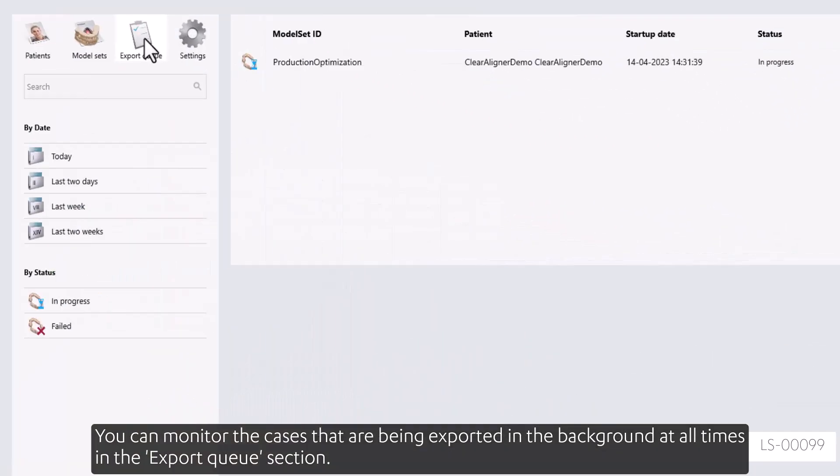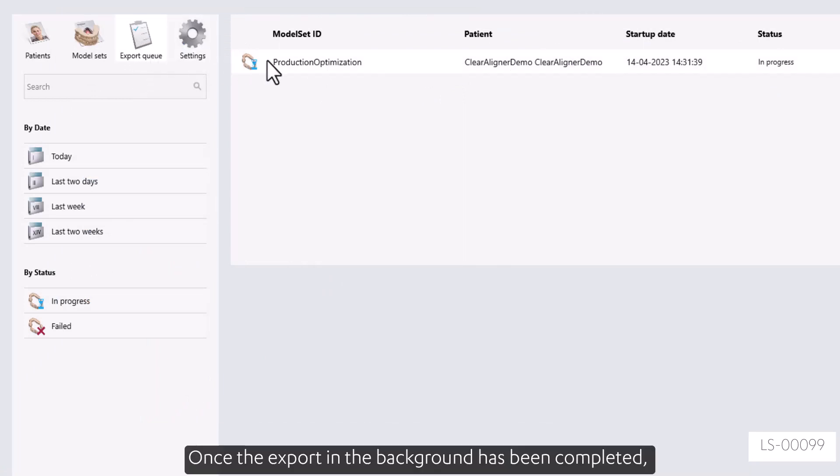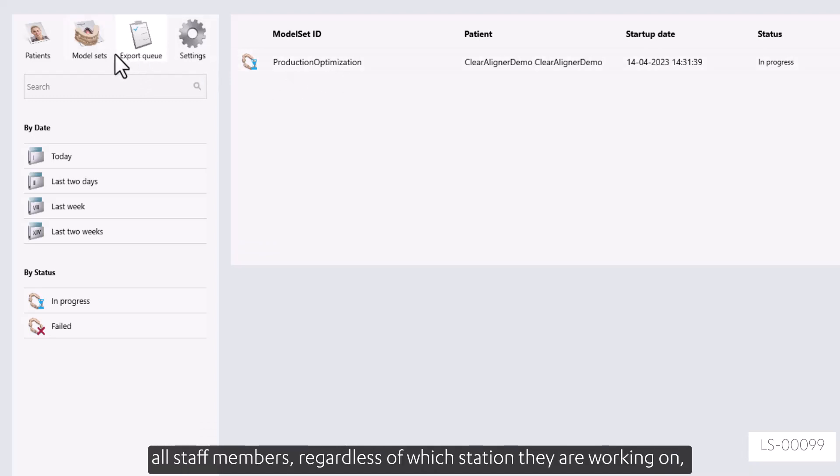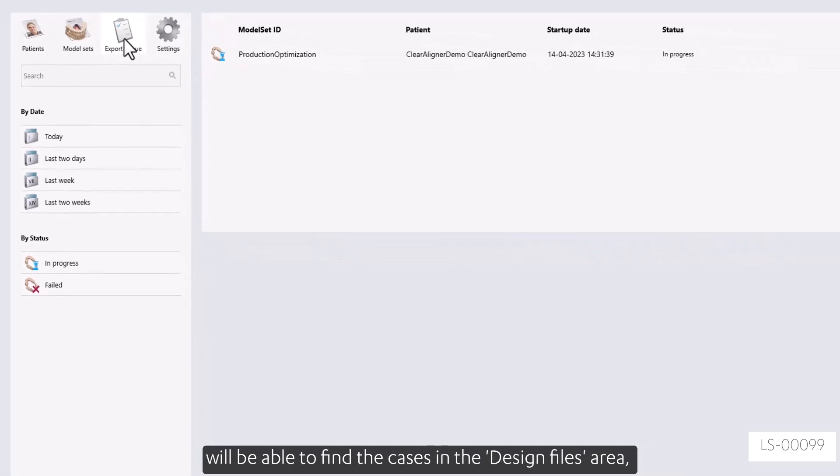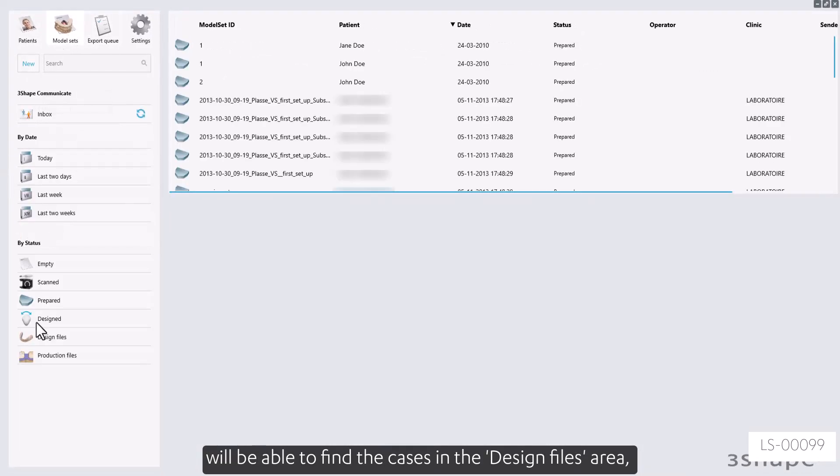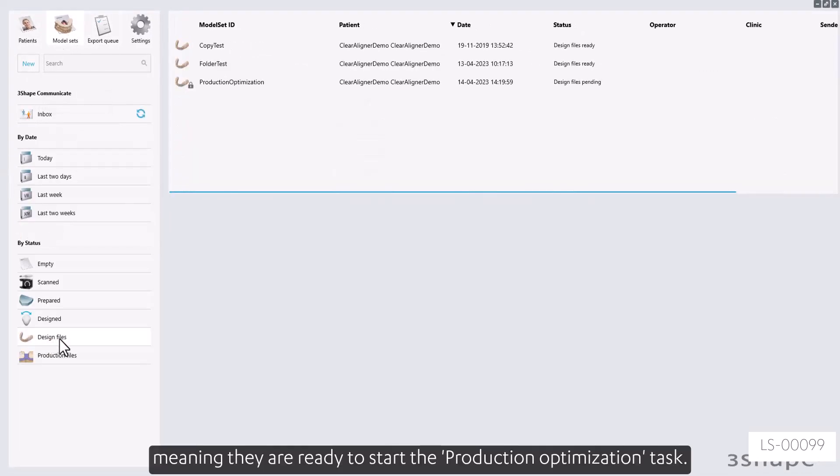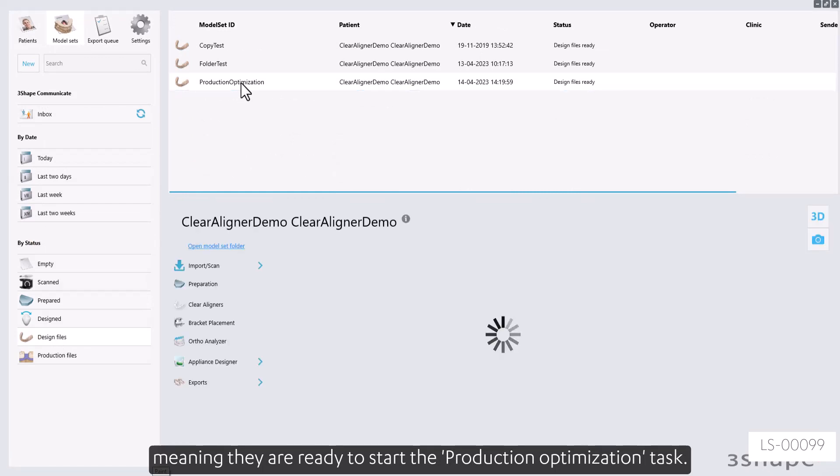You can monitor the cases that are being exported in the background at all times in the export queue section. Once the export in the background has been completed, all staff members, regardless of which station they are working on, will be able to find the cases in the design files area, meaning they are ready to start the production optimization task.